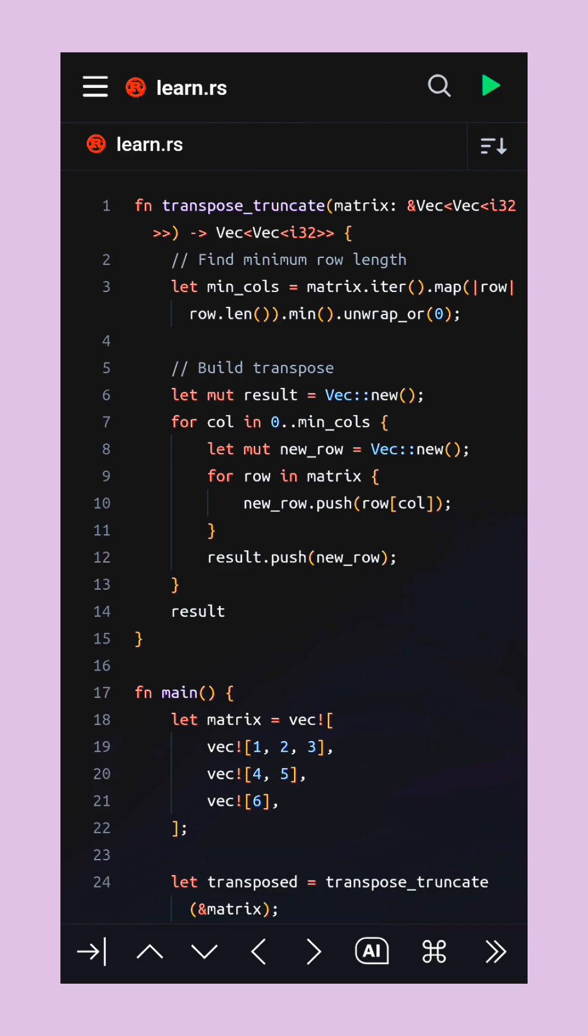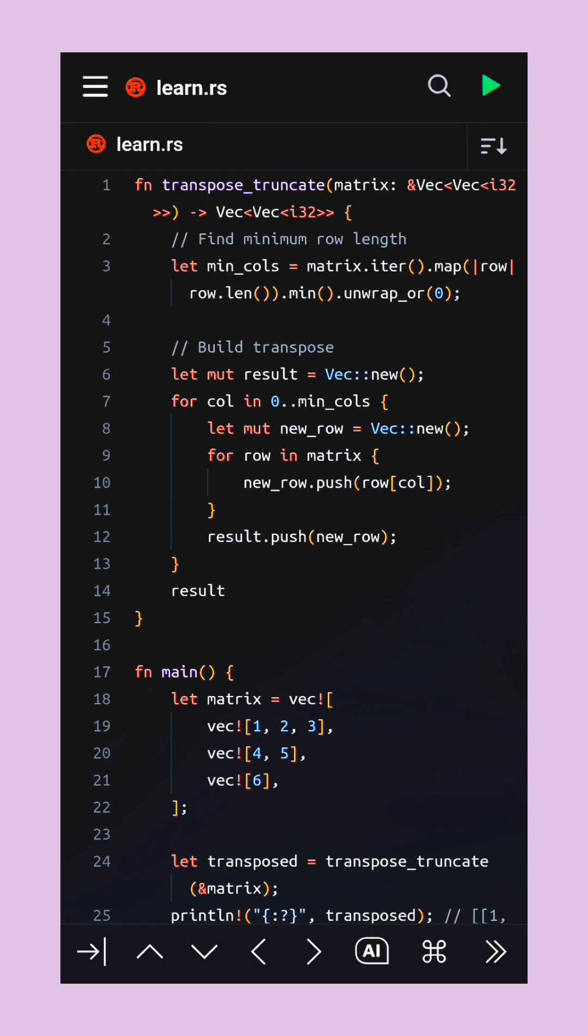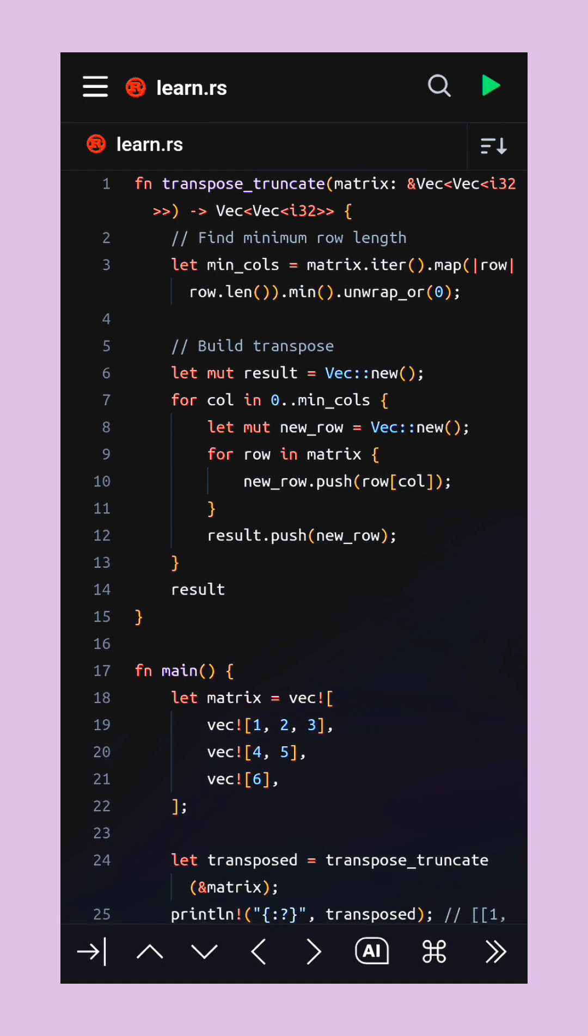Hey friends, today we're going to learn about a cool Rust function that transposes a matrix even when its rows are uneven in length.